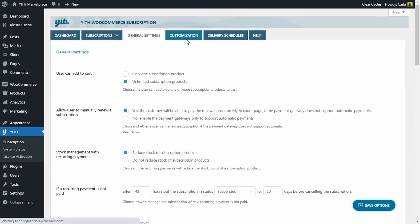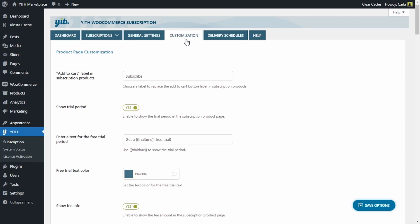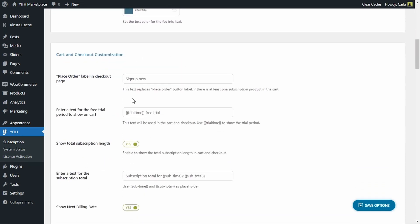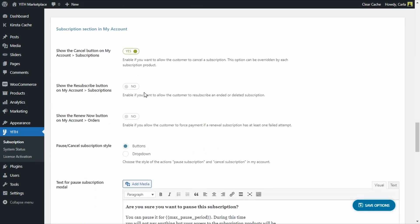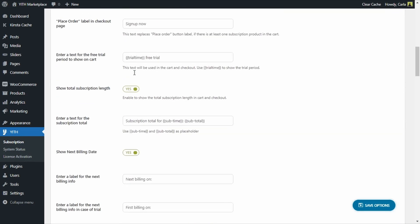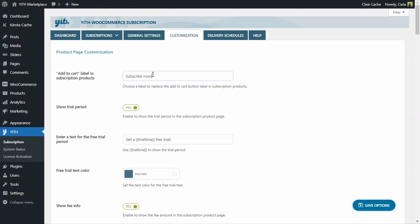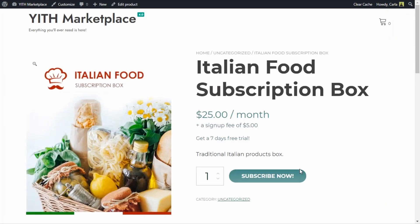Now let's move on to the customization tab. Here we can change all the labels and colors of the subscription based products — on the product page, the cart and checkout pages, for the subscription status, and in the subscription section in My Account. You'll have 100% control as an admin over the labels and colors. Let's change something right now — the label for the button that's usually 'Add to Cart' is 'Subscribe' for subscription products, but I'm going to change that. Save options. Back to the product — I'll refresh. There, now it says 'Subscribe Now.'